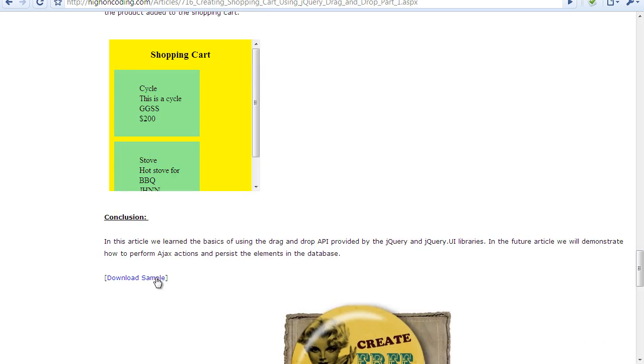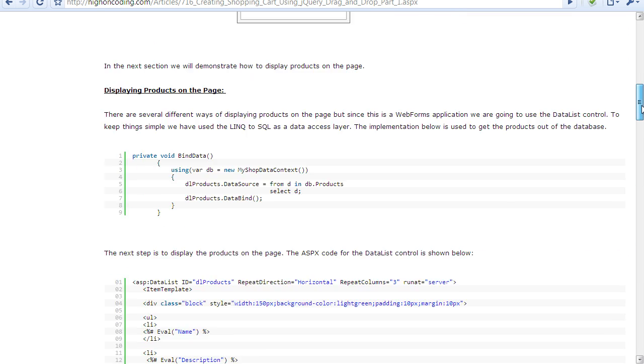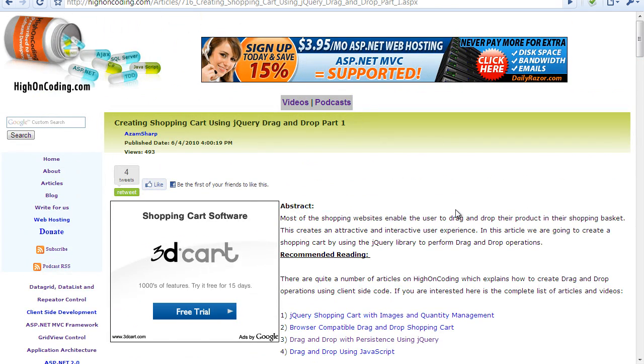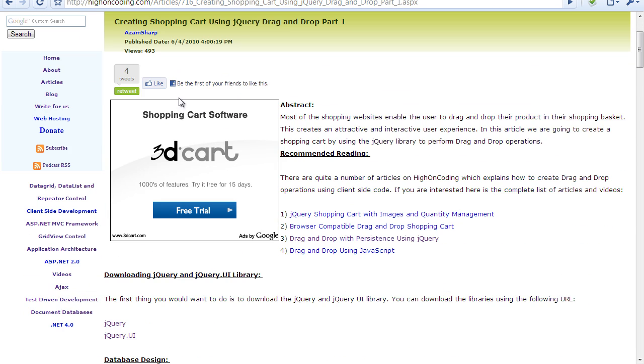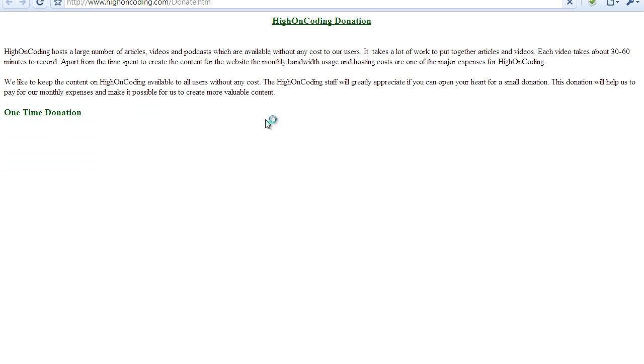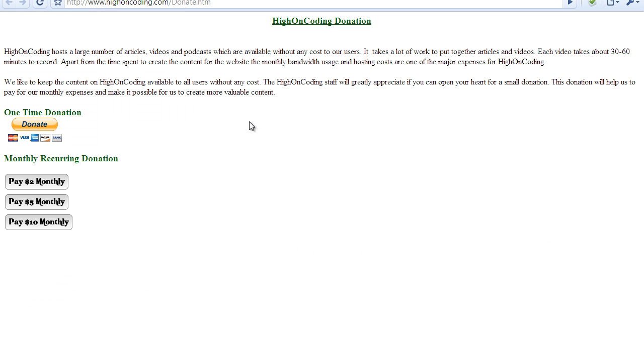And if you like this video, how about some donation? You can always go to the donate page and donate a one-time donation, a monthly donation which is like only two dollars monthly, five dollars and ten dollars donation.